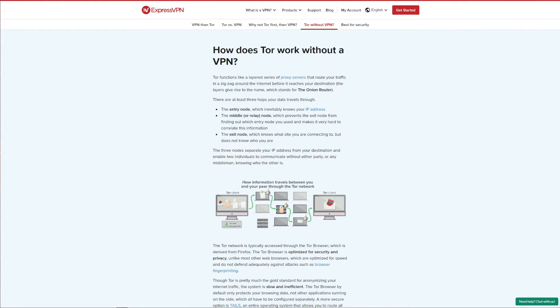However, what you probably don't know is if you should use a VPN with Tor. And the answer to that question is of course yes, you absolutely should, especially when using Tor to visit the dark web.